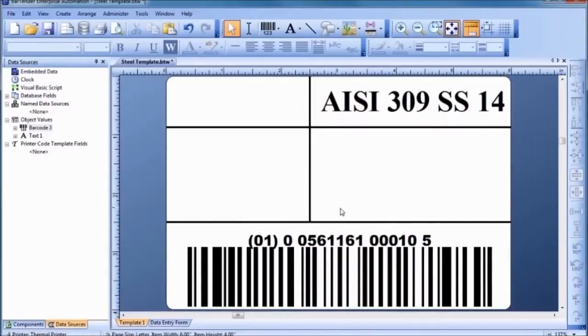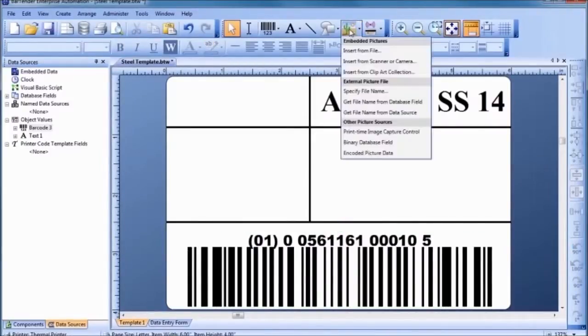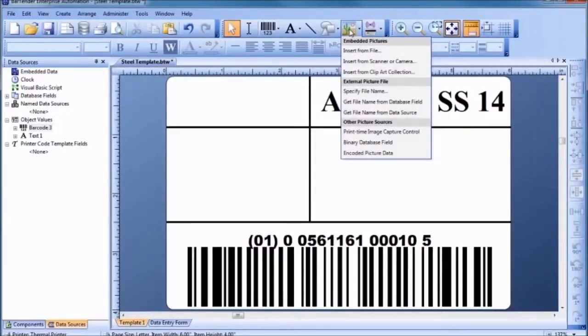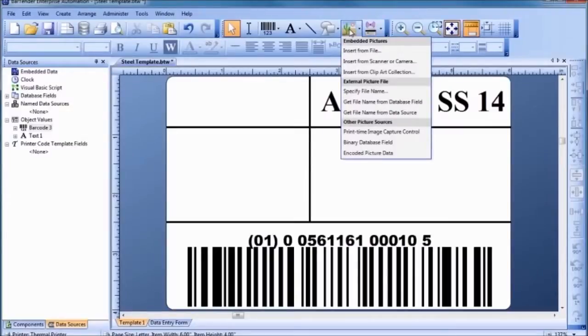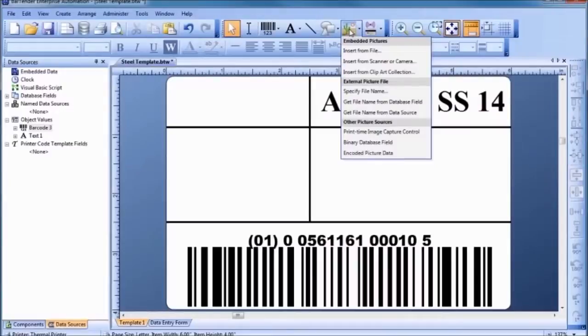Next, let's add a graphic of a company logo. For maximum flexibility, graphics can be linked from an external graphic file or database. However, for now, let's simply embed a graphic inside the template. Select Insert from File to begin the graphic import.